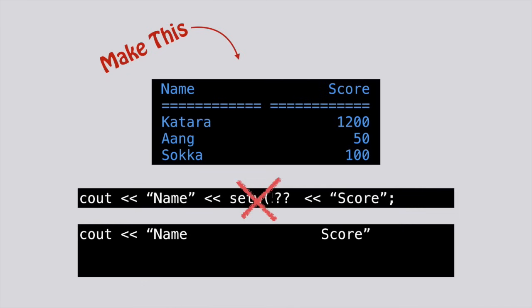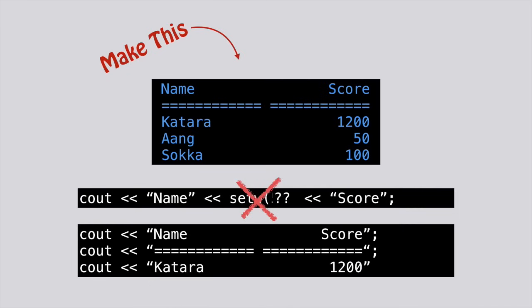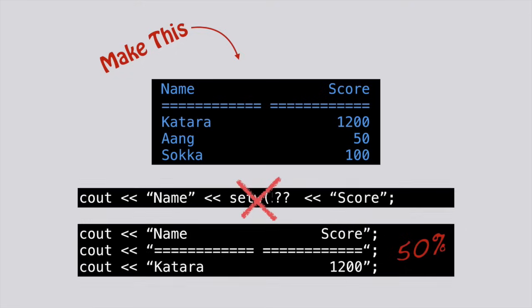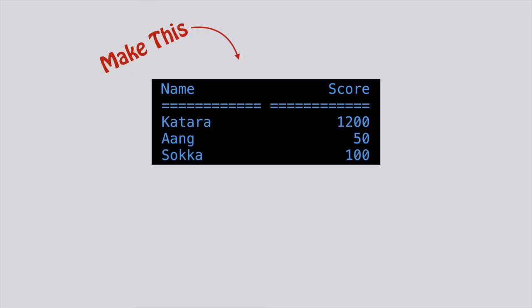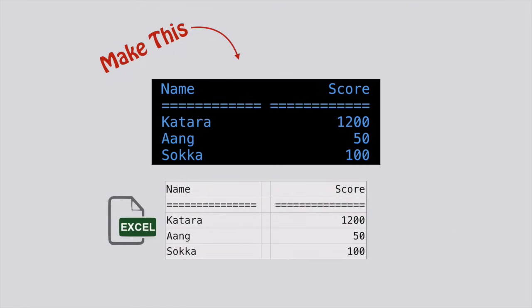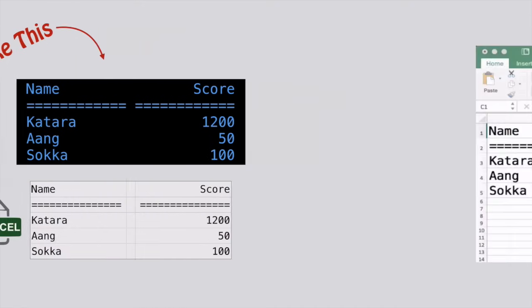You see someone else say, oh, just put in a bunch of spaces, I'm sure that'll work out. Incorrect. 50% half credit. Fail. Man, it's got to be a better way. If only programming were more like Excel.